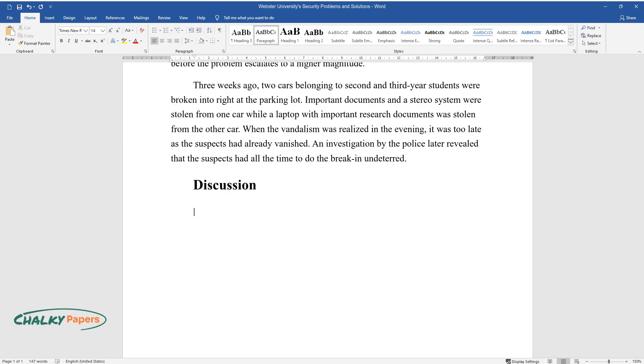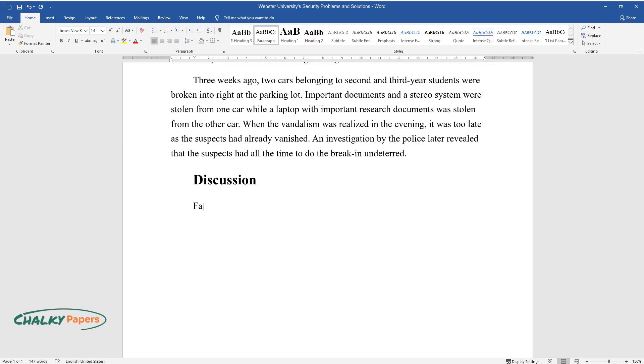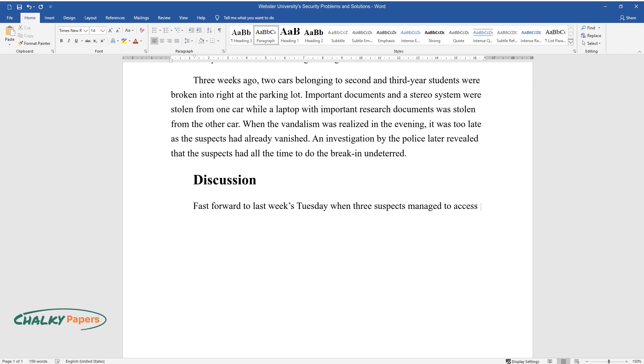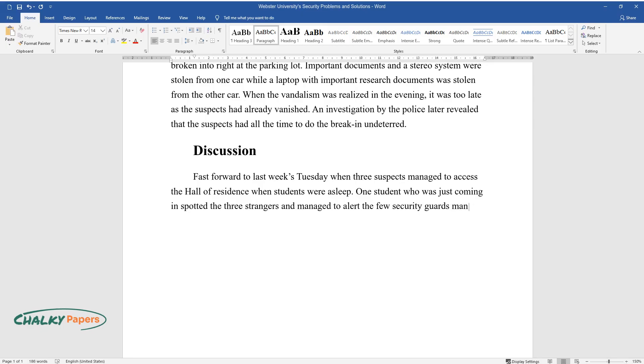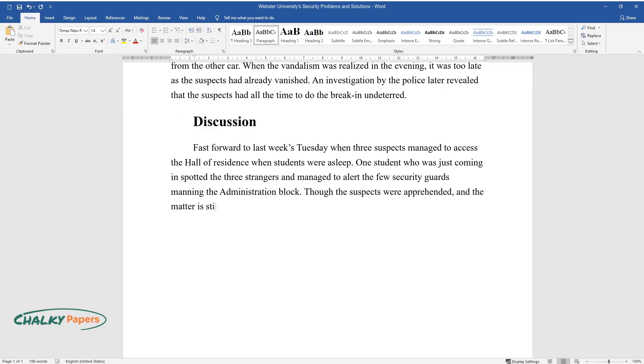Discussion. Fast forward to last week's Tuesday when three suspects managed to access the Hall of Residence when students were asleep. One student who was just coming in spotted the three strangers and managed to alert the few security guards manning the administration block. Though the suspects were apprehended and the matter is still under investigation, their motive still remains a mystery.